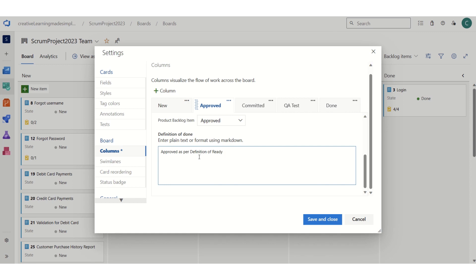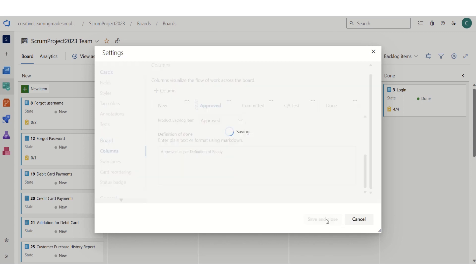...approved means this is approved as per the definition of ready. Whatever work items we are specifying in the new column - be it a user story, bug, or any other work item or issue - it needs to be discussed and needs to be complete as per the definition of ready. If I simply save and close...